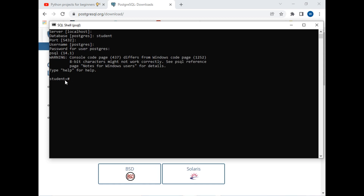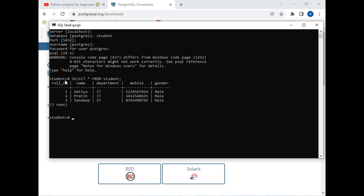The database name 'student' has appeared on the left side of the command prompt. We will be printing the student table using the command SELECT * FROM student. As you can see, I have three rows and five columns in this table. This time we will be creating a new table called employee and performing all basic DML operations on it.